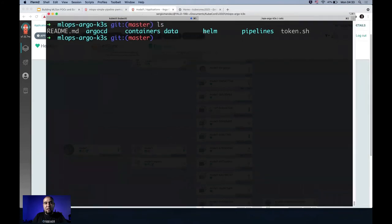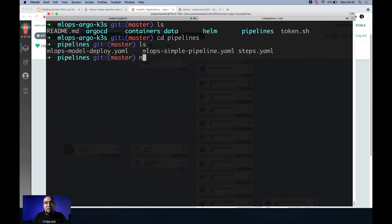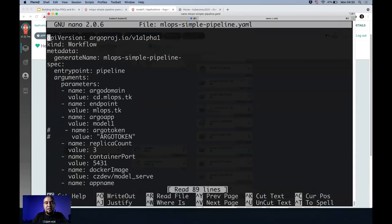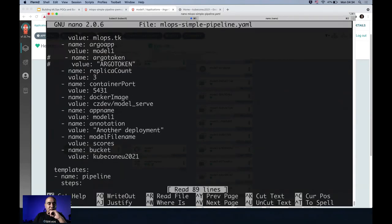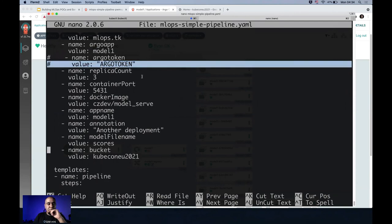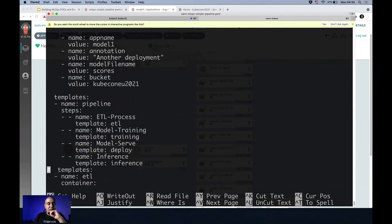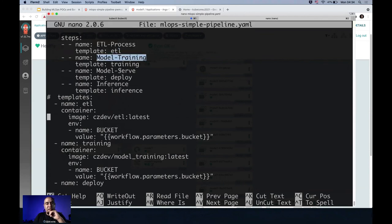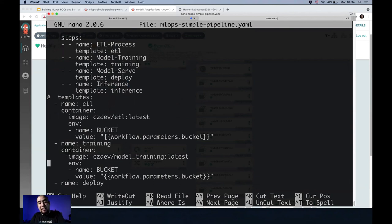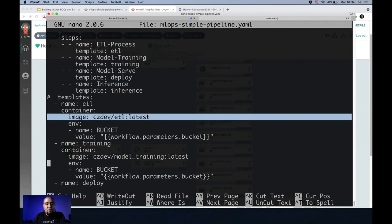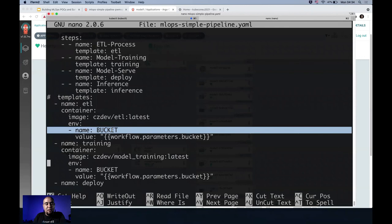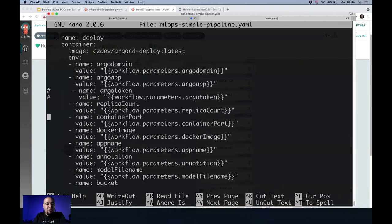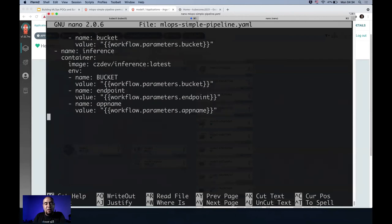Let me show you a little bit of code. Here is the Helm chart from the repository I can share. The MLOps simple pipeline is defined here — you define variables, then include the different steps: ETL, training, serve, and inference. For each step you create a template, similar to Tekton, calling a container and sending parameters. You parametrize the whole thing.